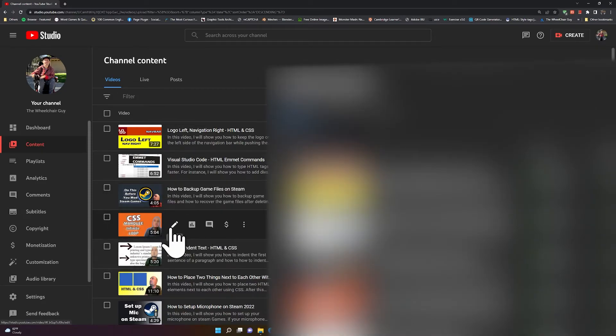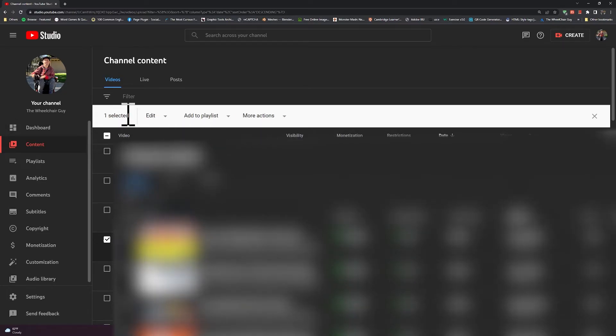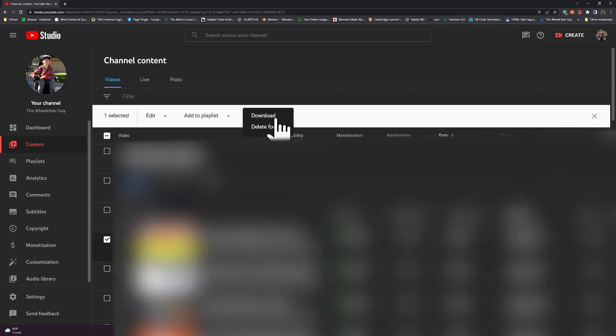You see I have these options, so I can click on More Actions. Then you have two options - the first one is to download and the second one is delete forever. I'm not going to delete forever because I want to download it.